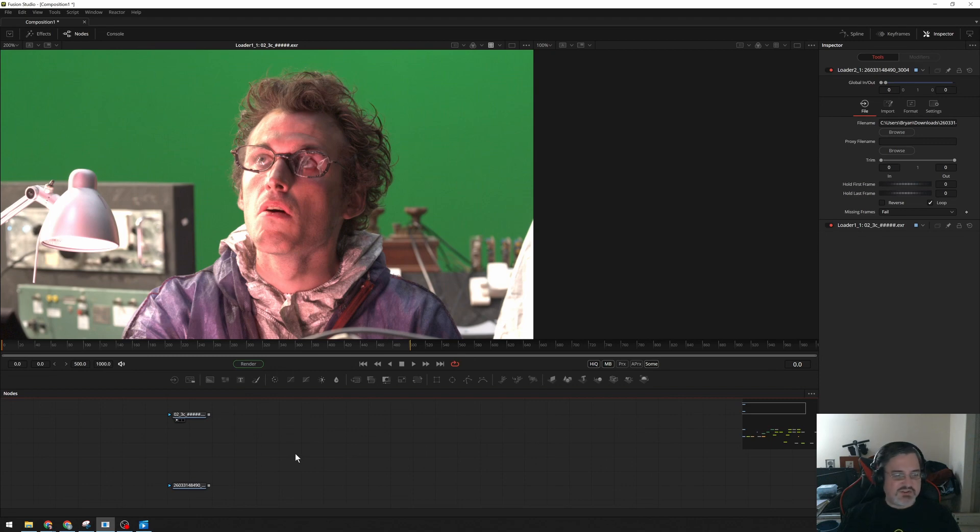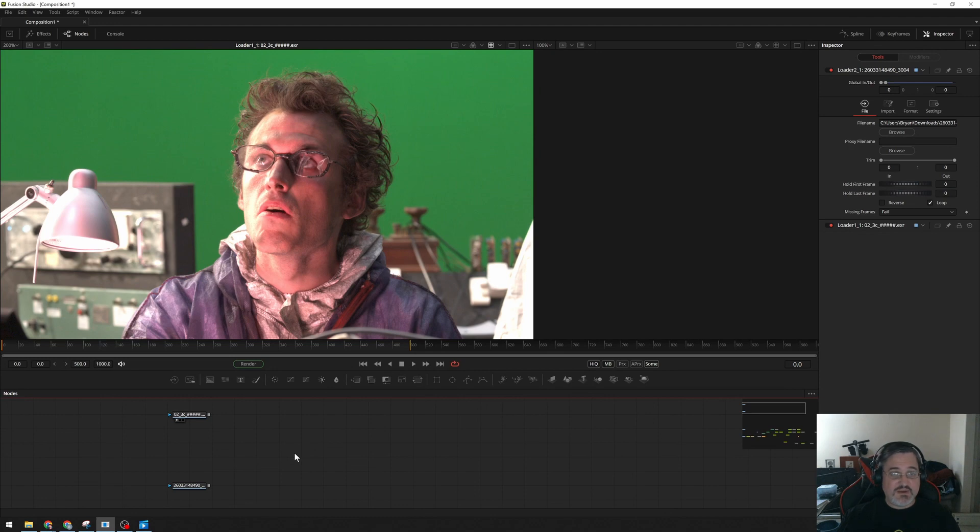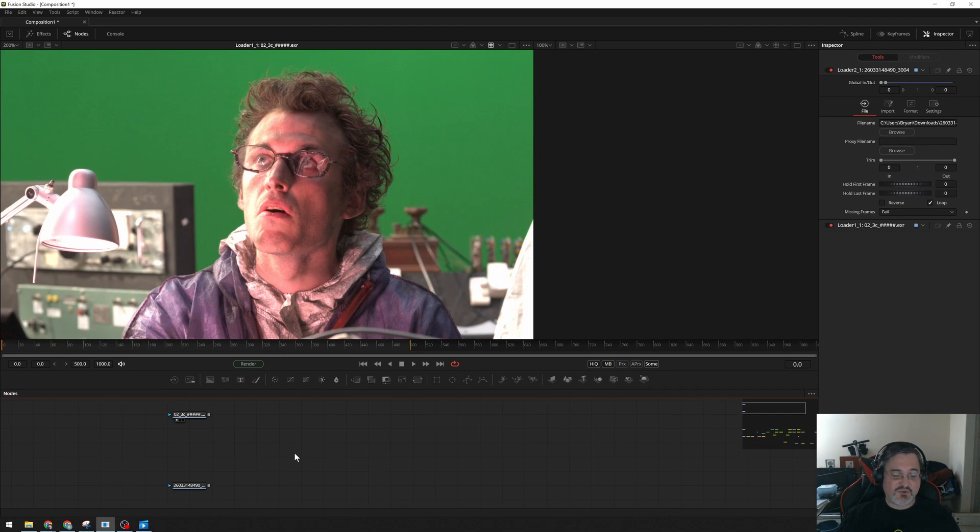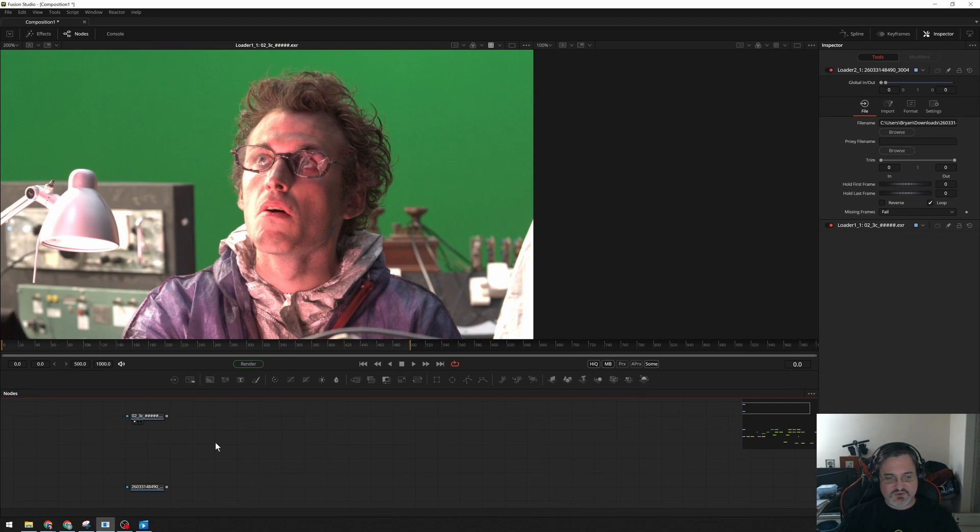Alright, so someone asked me a question earlier this evening about more advanced keying techniques, and I pointed them to an additive keying tutorial, but it was for Flame. I said you can adapt this to Fusion, but then I realized, why don't I just make a tutorial for Fusion?